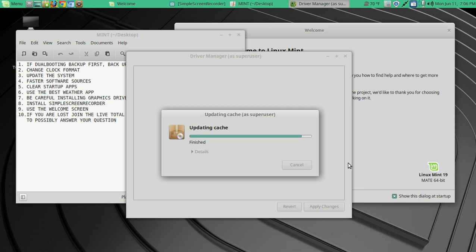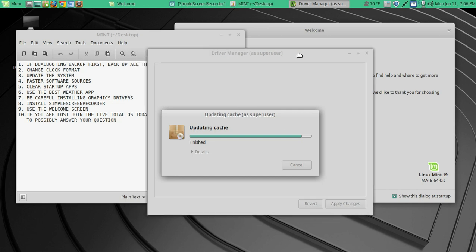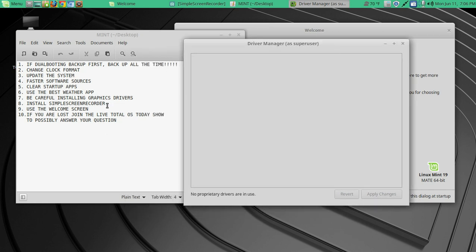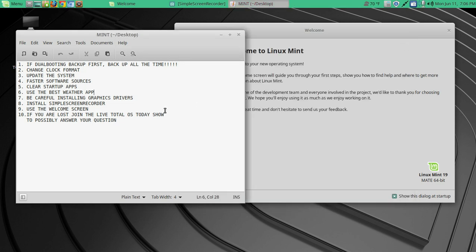Now I know I don't have any, what I call, extra drivers to install. So I'll let this be for now. Okay. Let's see. And it says here, no proprietary drivers are in use. So I can escape out of that. Okay.